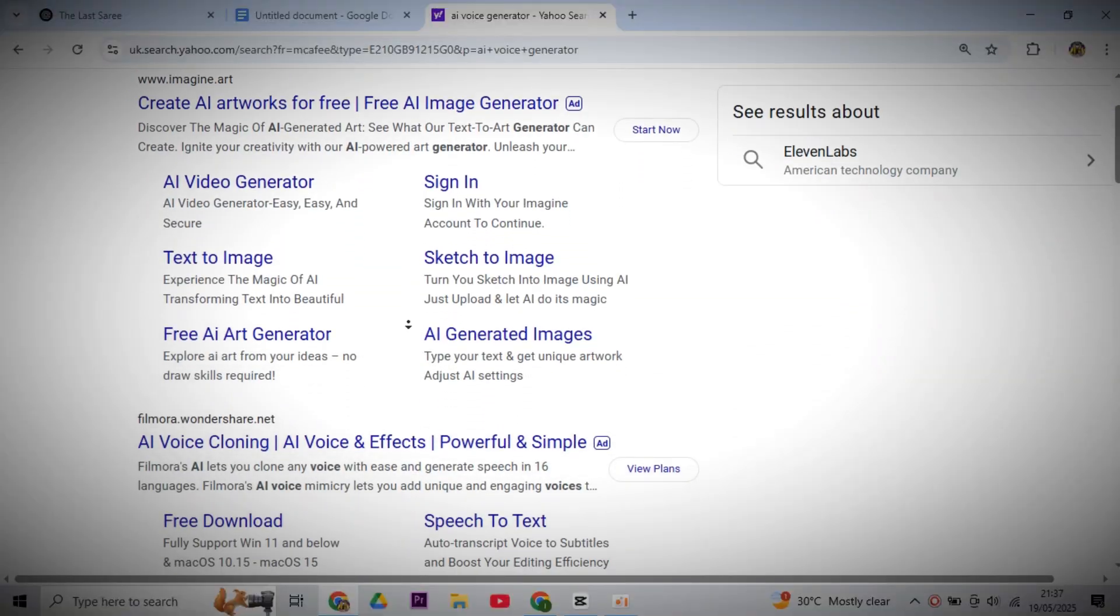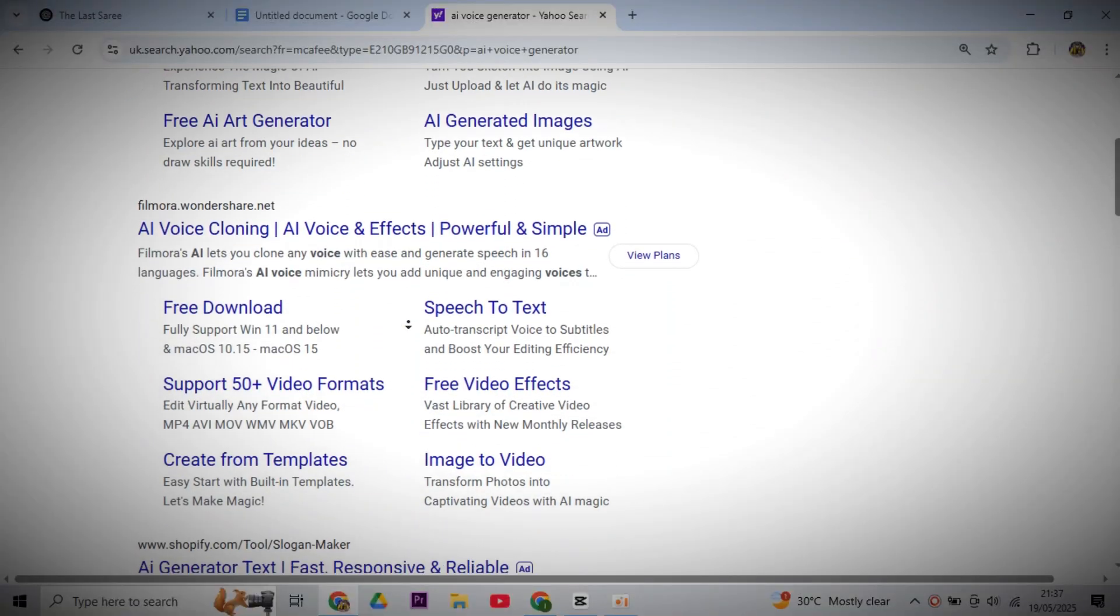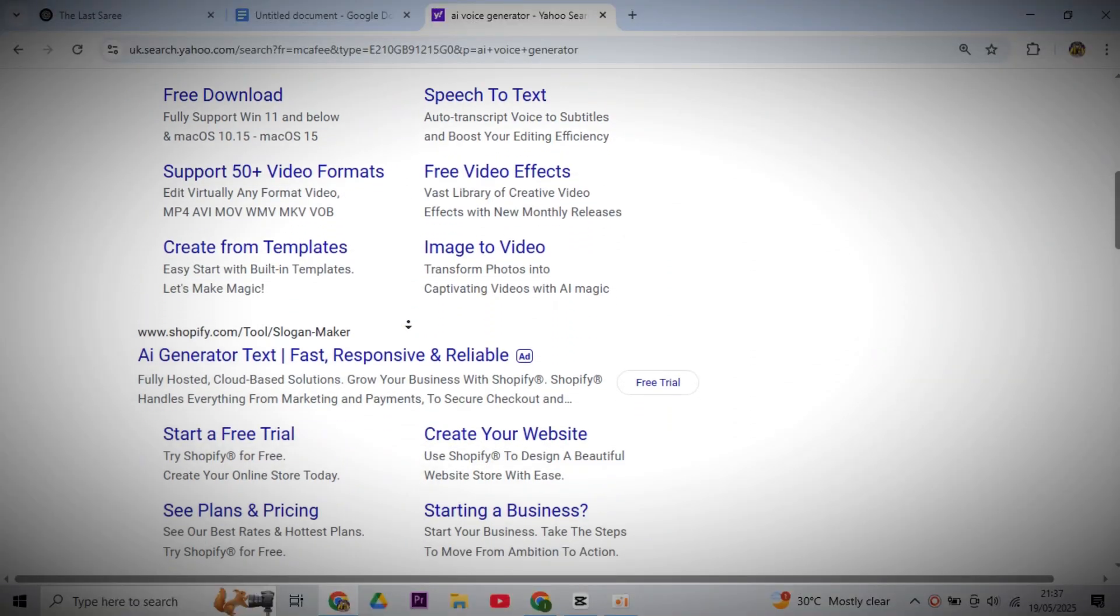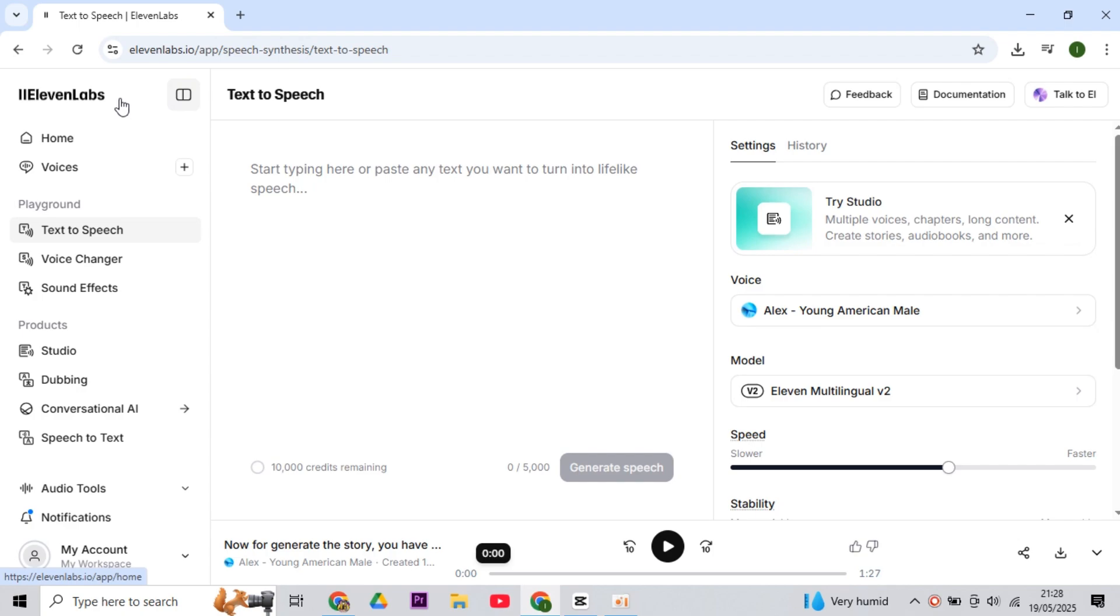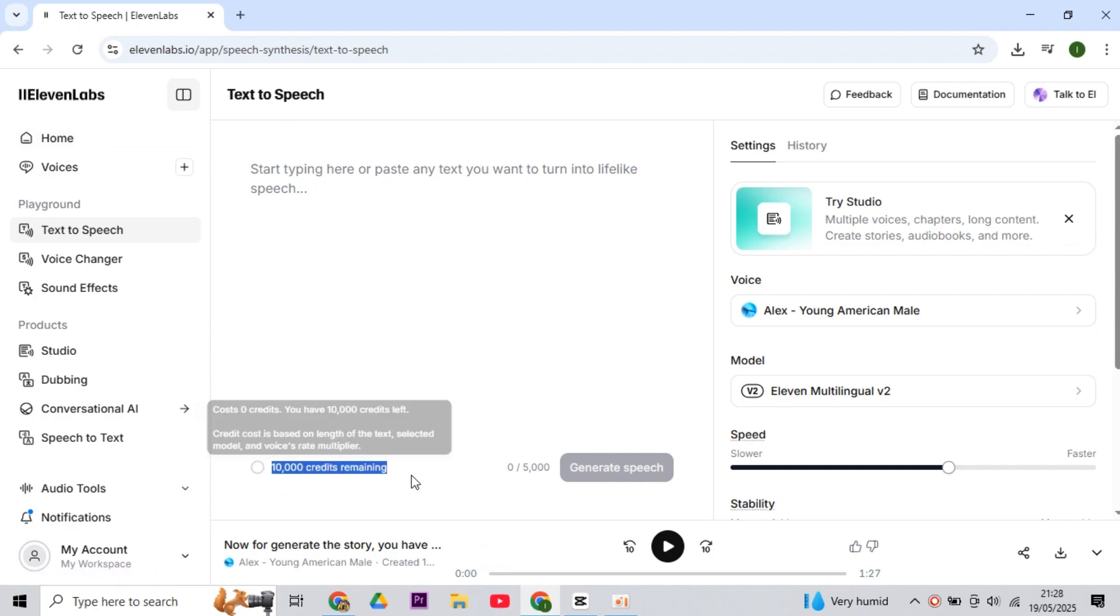Now let's move on to the second step, which is generating AI voice. For that, you'll find many websites for AI voices. But here I'll use Eleven Labs, which gives you free credits after making an account, with which you can easily make 5 to 6 videos.